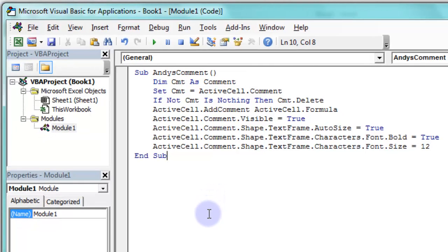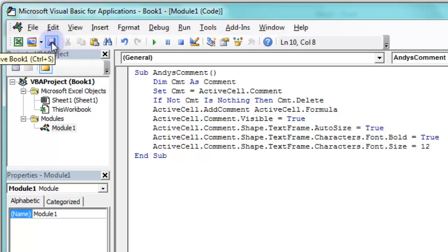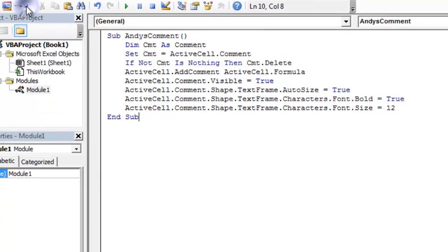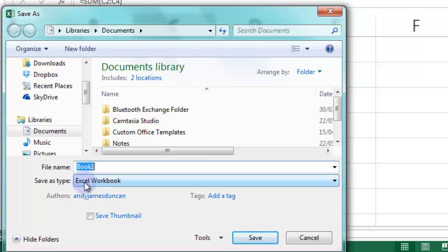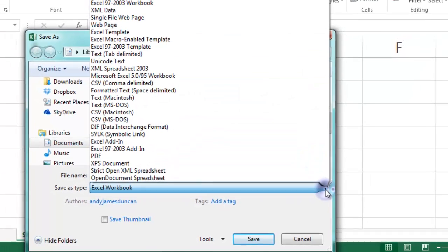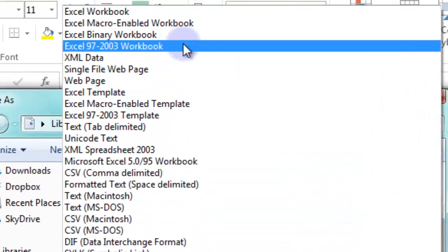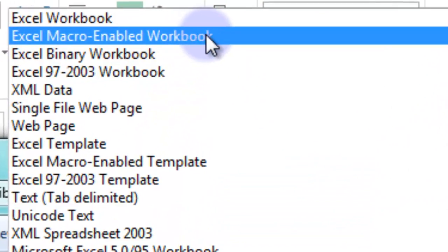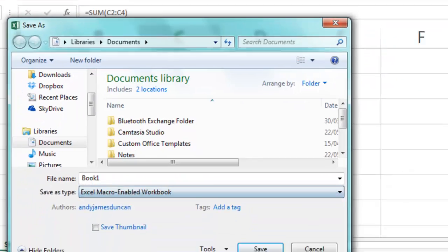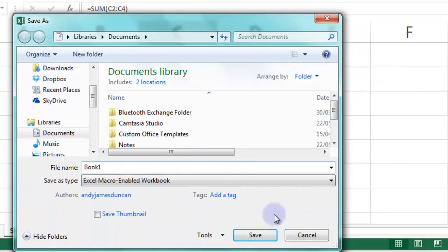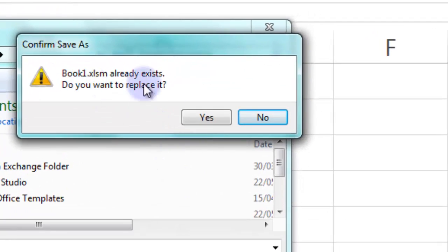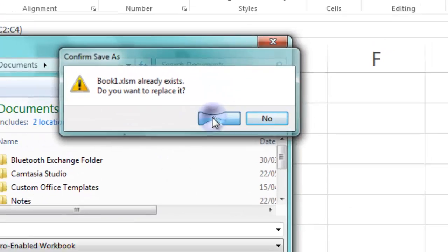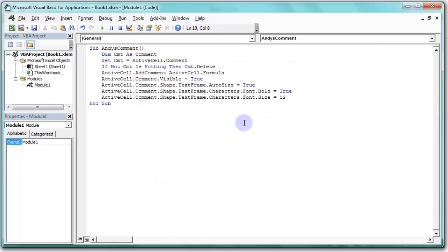Okay, now that should work. I'm going to save the program, save this bit of programming now by pressing the save button. Save. Now I don't want an Excel workbook here. What I need is macro enabled workbook. So I need to pick macro enabled workbook and save that. Yes, I want to replace that. That's fine.